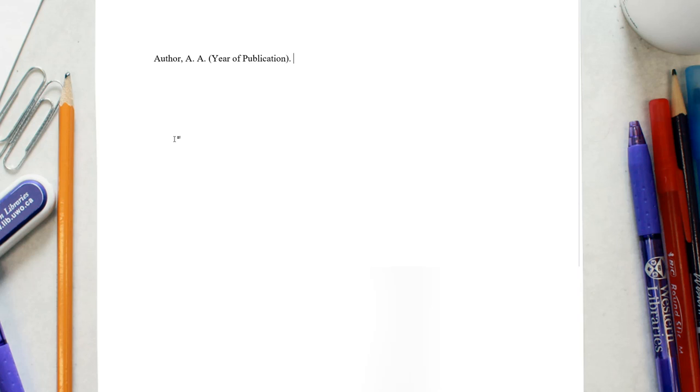The title of the book, including subtitles, is italicized and follows the year of publication.